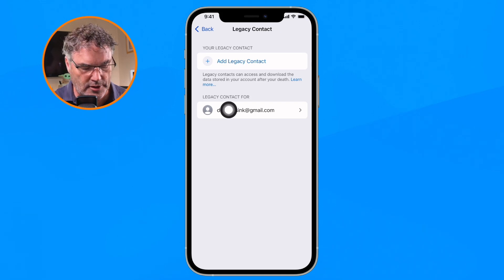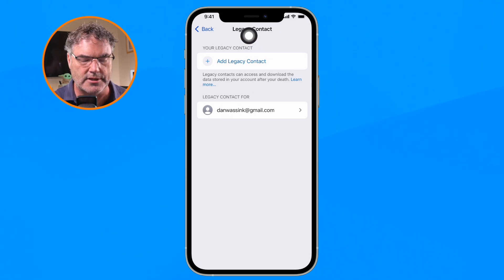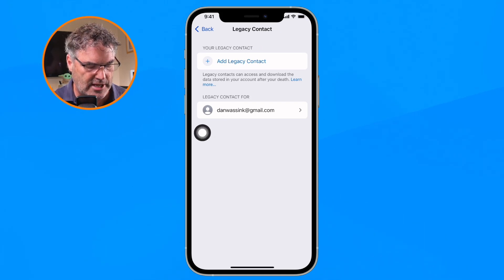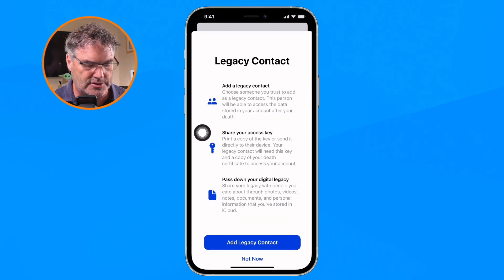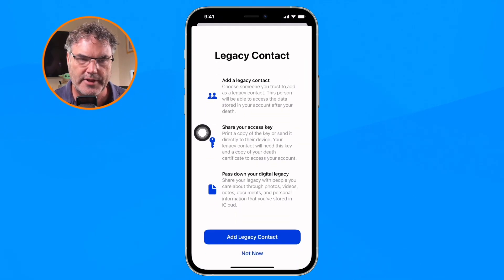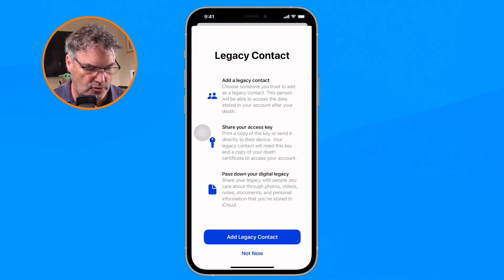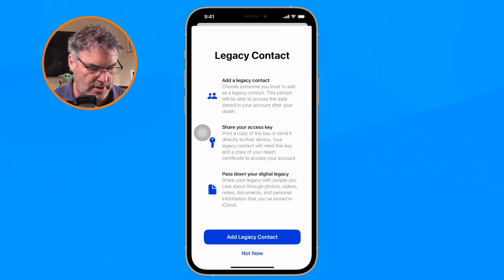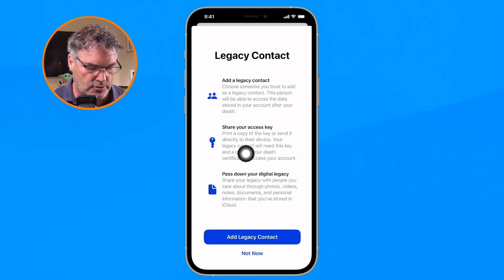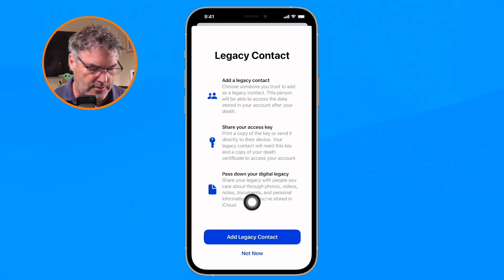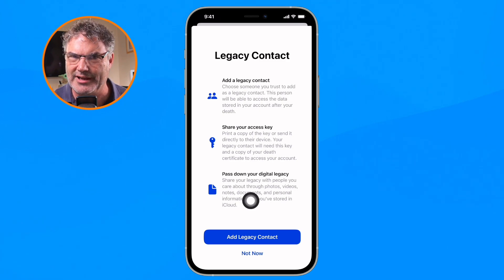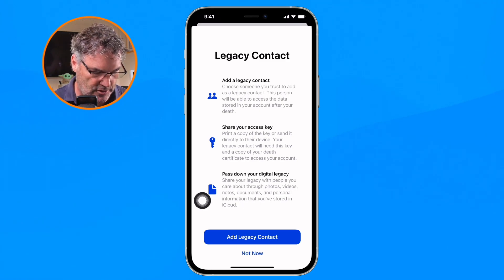To add a legacy contact for this account, tap on Add Legacy Contact. You'll get a brief card explaining what you're doing — you'll add a legacy contact, share an access key, and pass down your digital legacy.